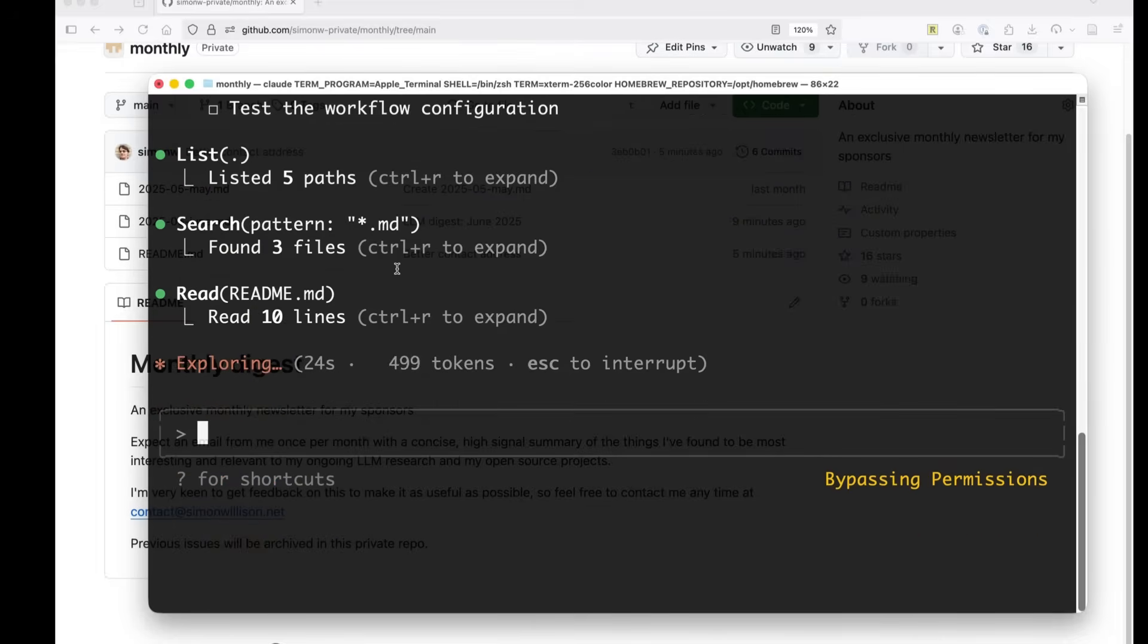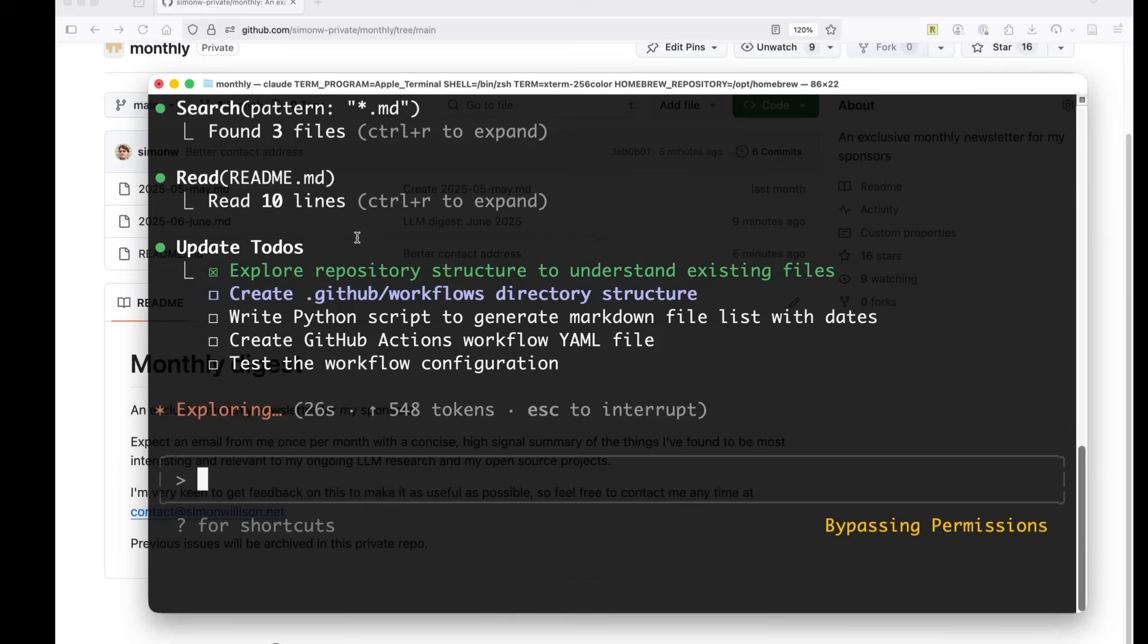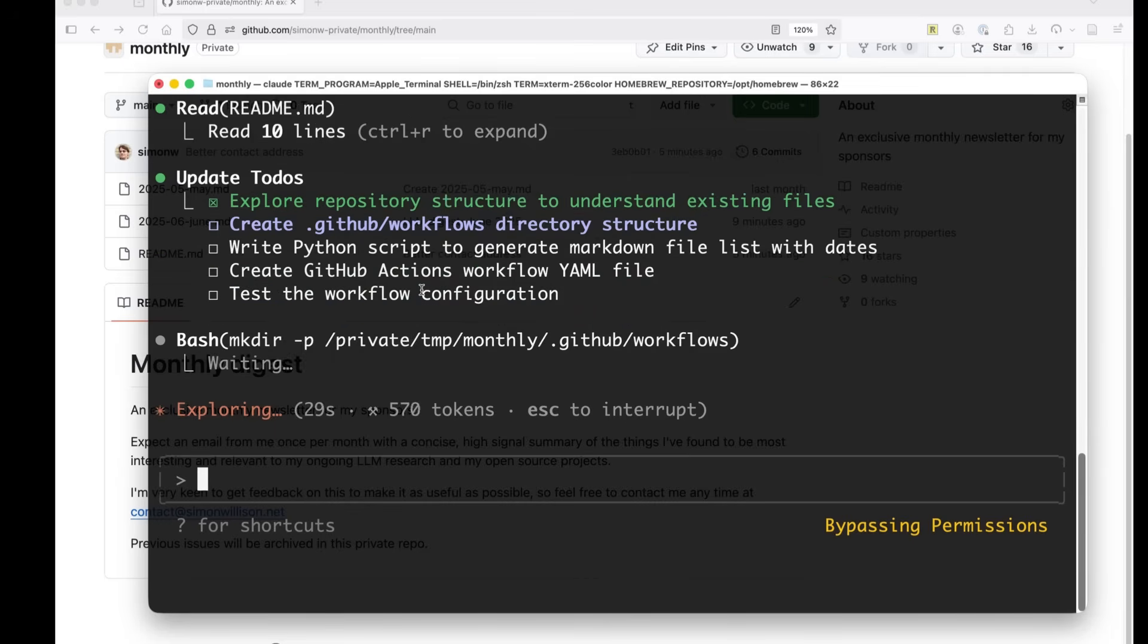There's not much in here. There's only about five files. It's creating that workflows directory. That should be pretty quick. It can run mcd slash dash P.